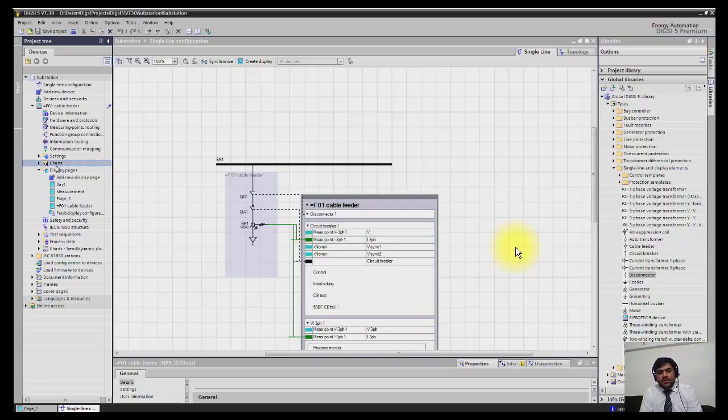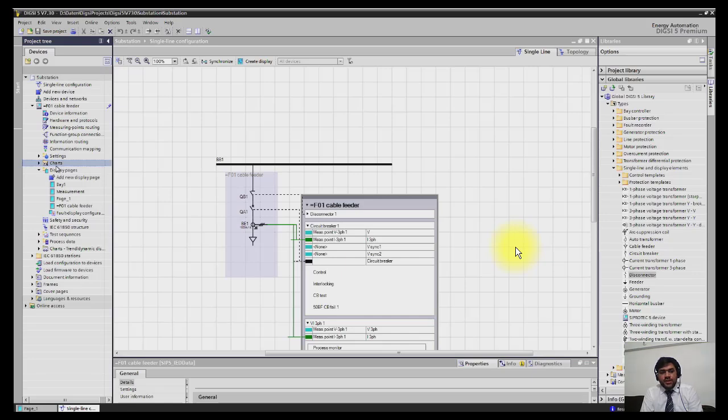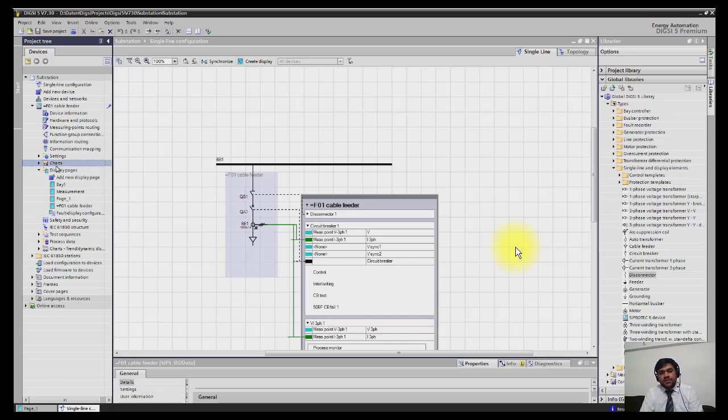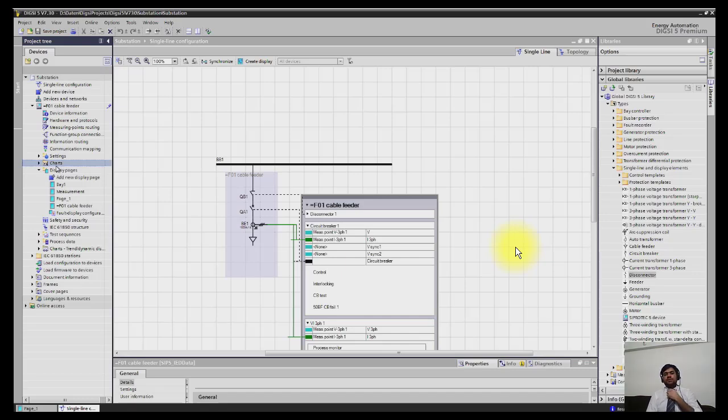Welcome guys, now we will start our new topic which is logic editor. In this logic editor we will be making interlocking logics. For example, in our line wheel which is a very simple figure having one isolator and one breaker.